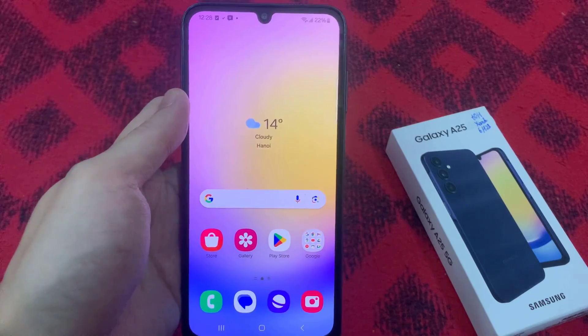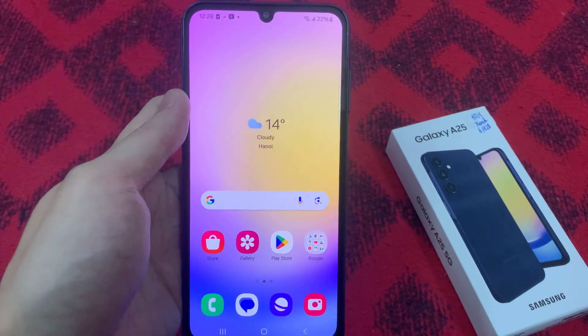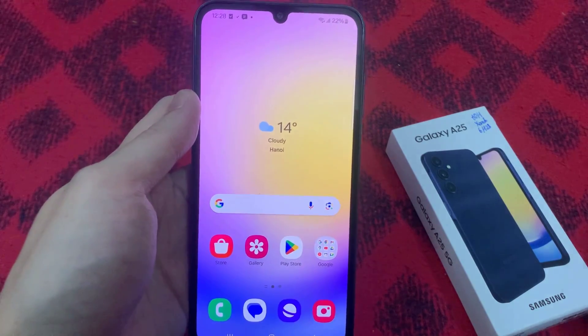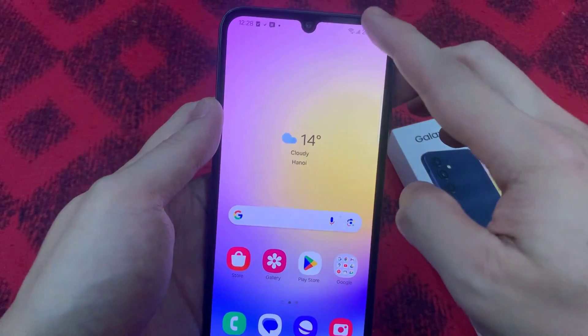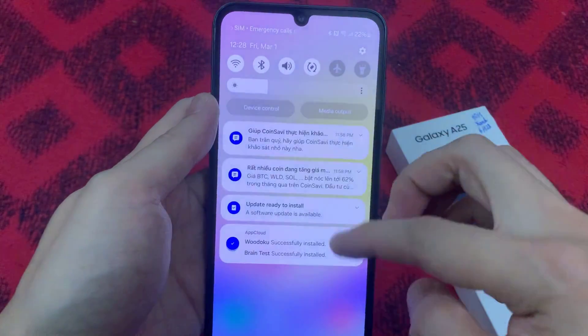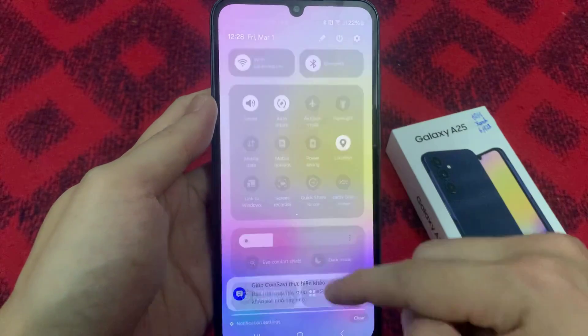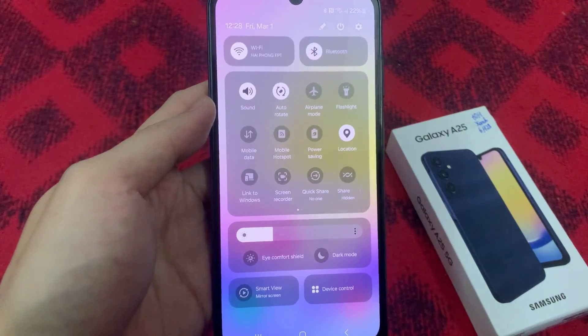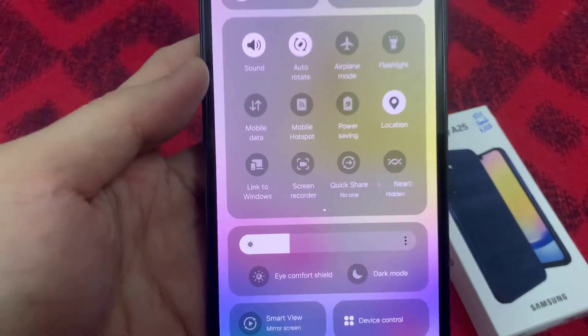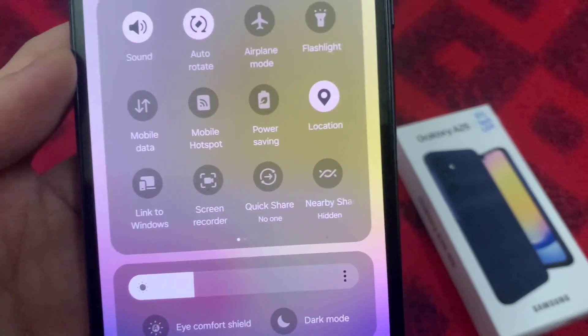On the home screen, swipe down at the top and then swipe down once more to expand the quick settings menu. From here, tap on screen recorder.